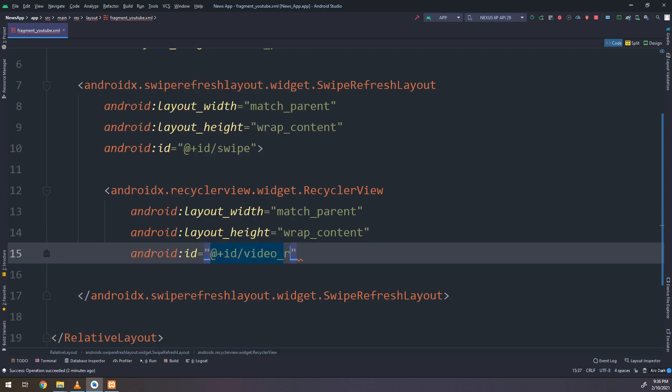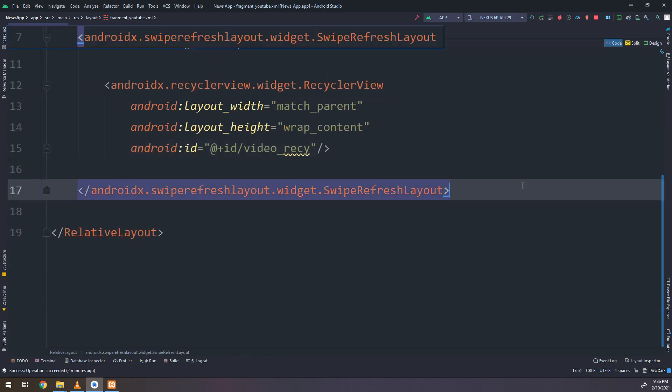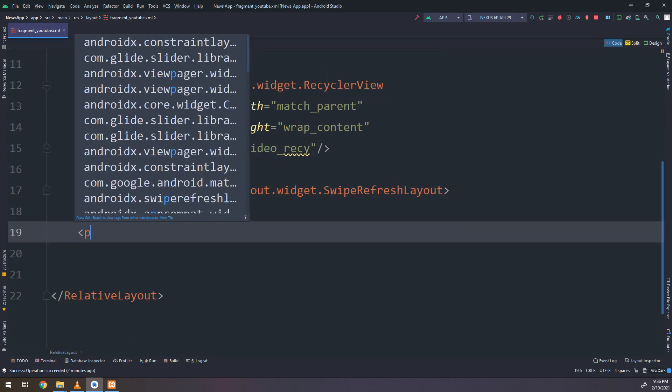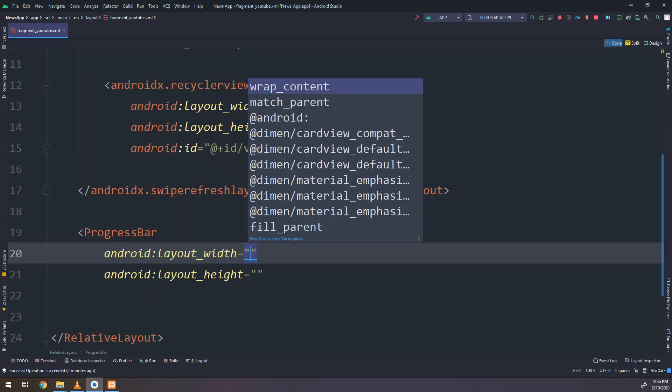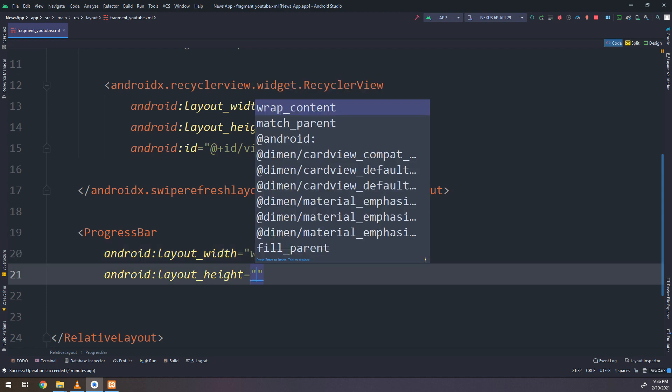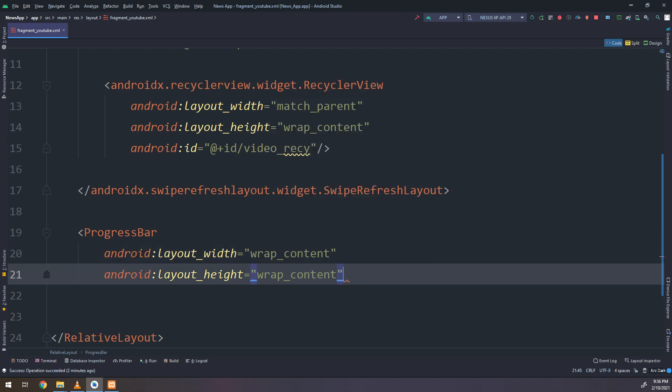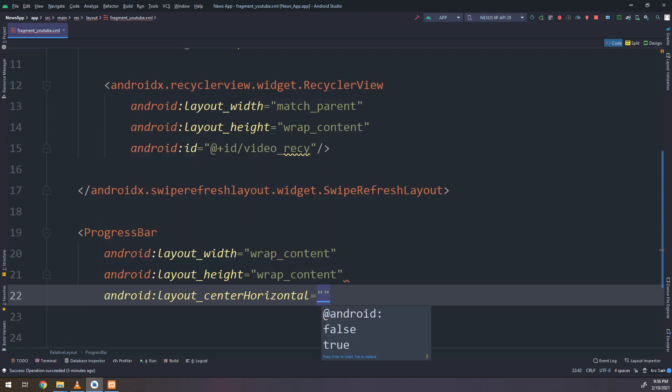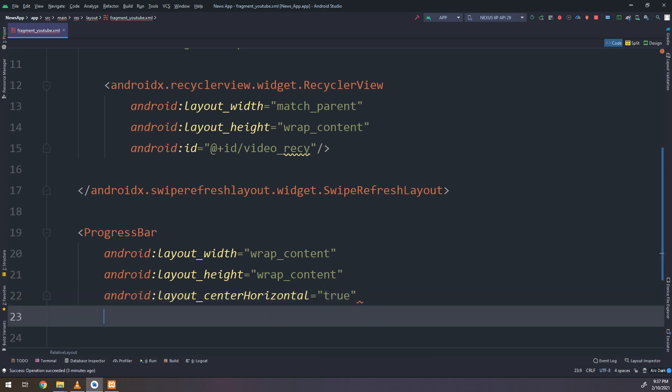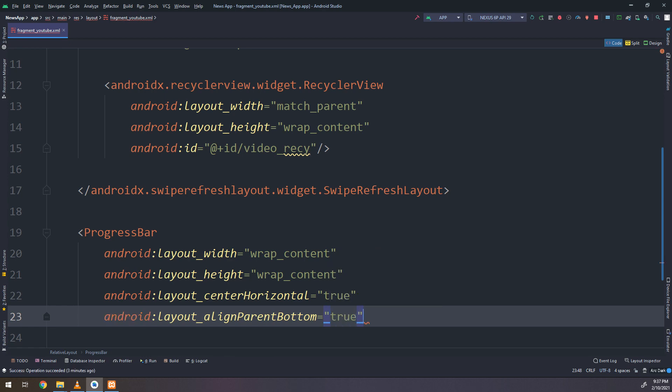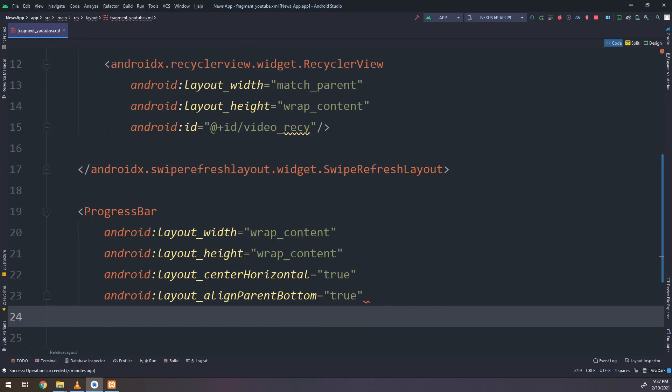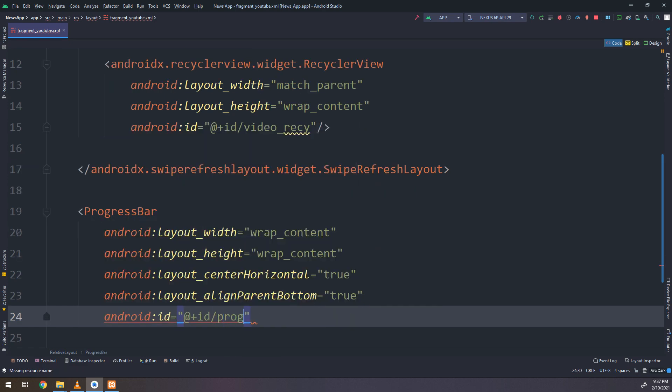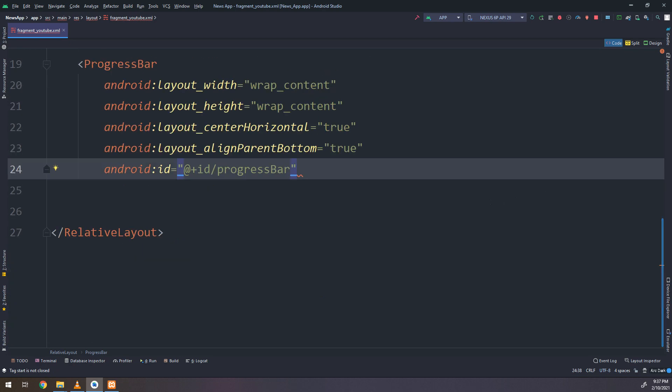Next video we are going to display the data and the YouTube videos inside a specific channels. Now I need the progress bar here, the wrap content for the width and height and the center horizontal and the align parent true.